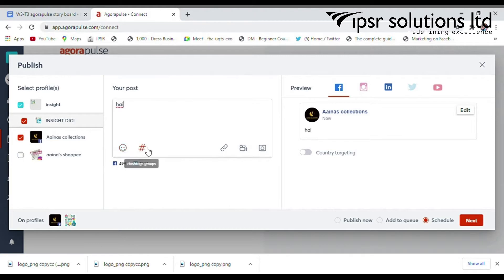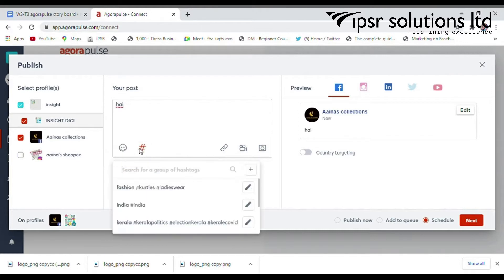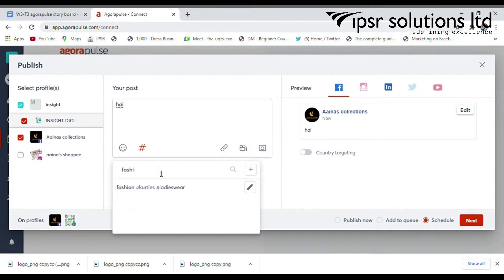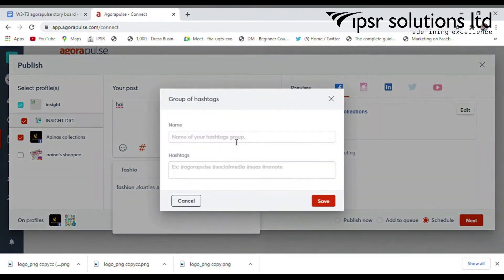Some options are available for adding emojis, hashtags, links, video, and images. You can add relevant hashtags from here using the search bar. You can search already saved hashtags and enter them with just one click. There is also an option to save hashtags for future needs.